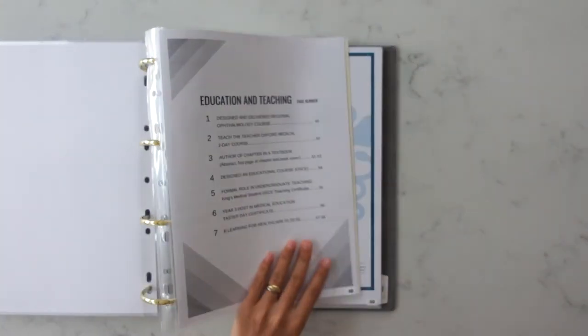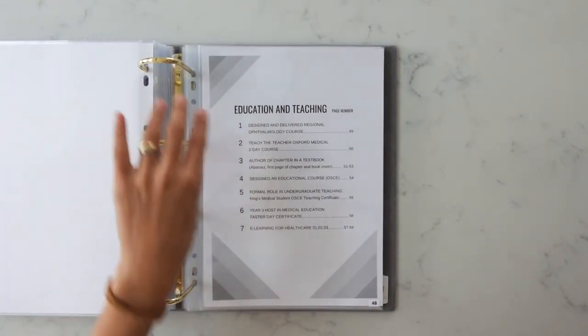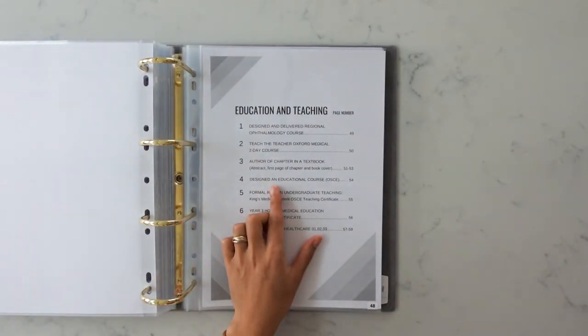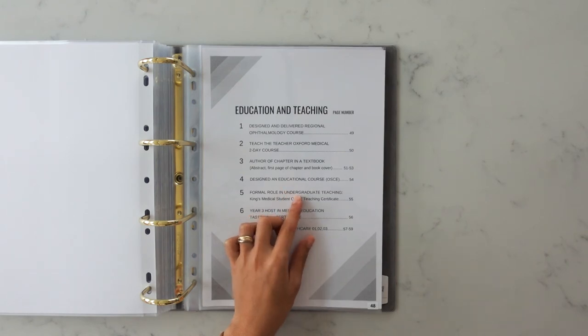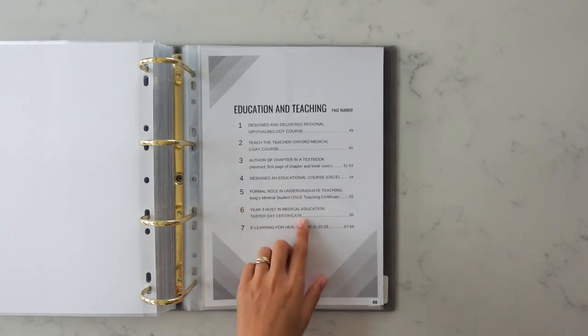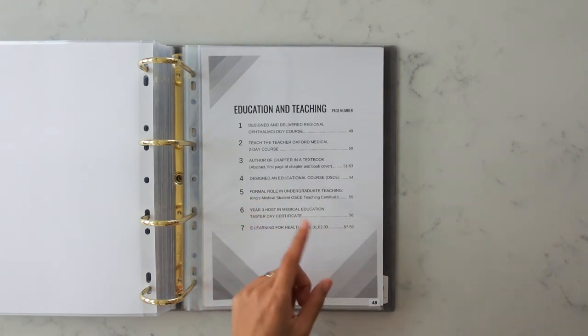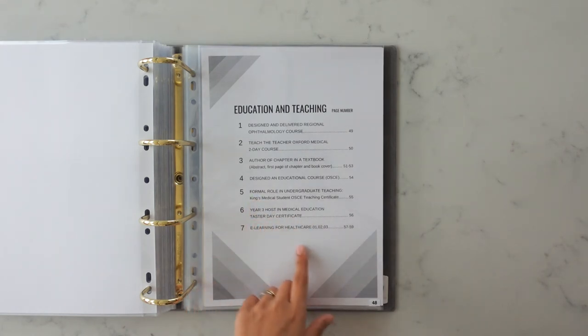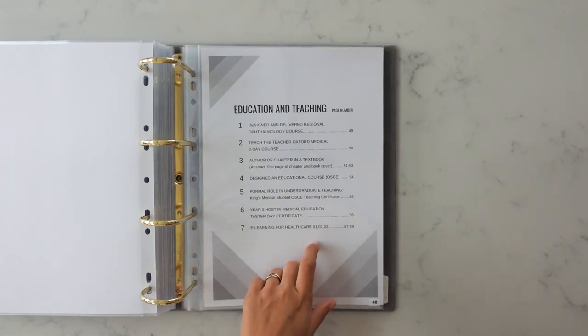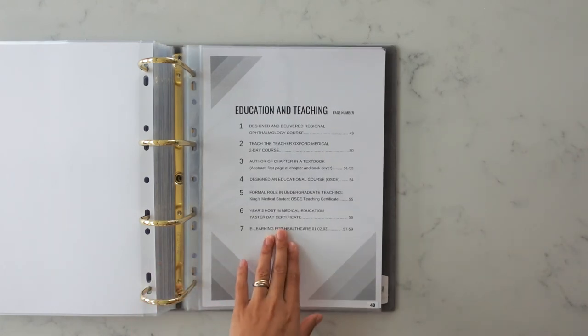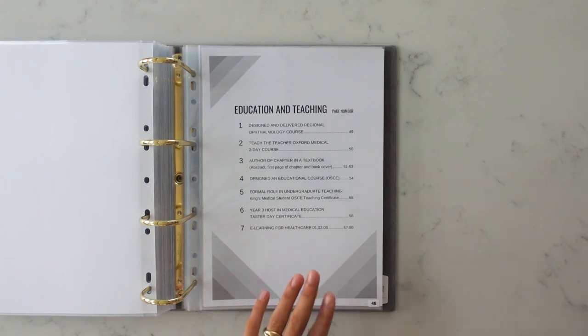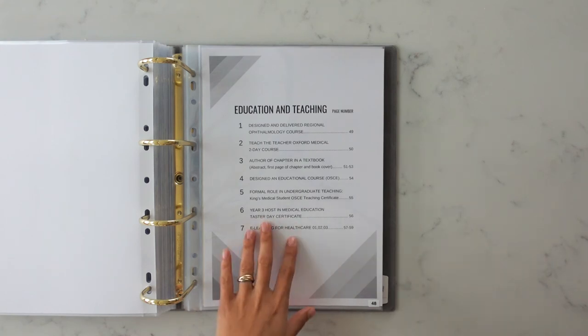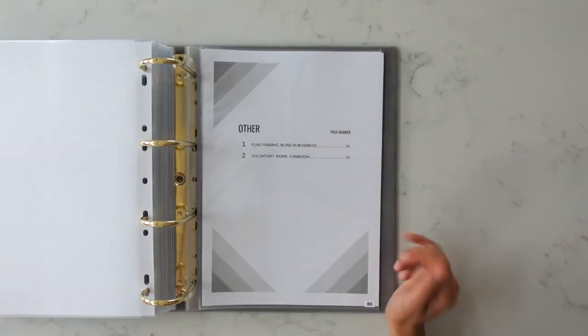Other things I included in this section: I was an author of a chapter in a textbook, I wrote a chapter on plastic surgery. I had a formal role in undergraduate teaching back at Kings. I was a host for a year three taster day and I also did a few e-learning modules for healthcare related to teaching so I included them in as well. I'm not sure if they actually gave me any points but I thought it'd be good to include it.